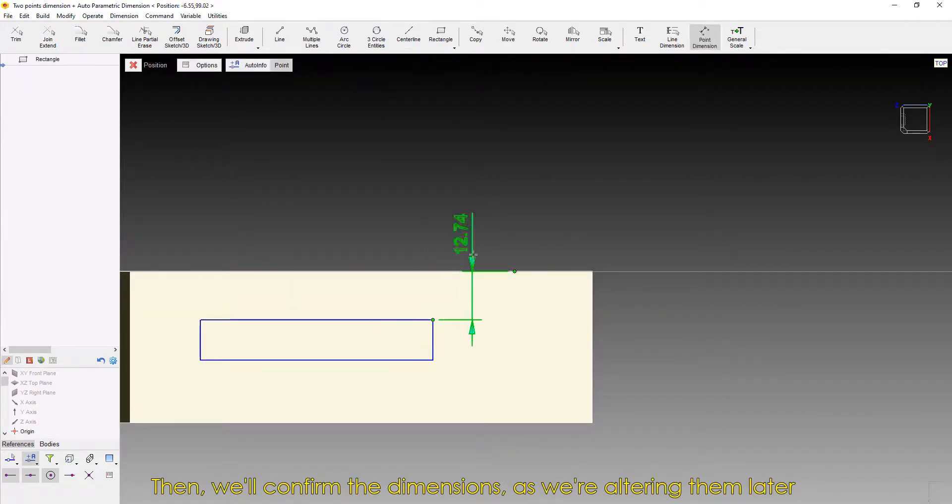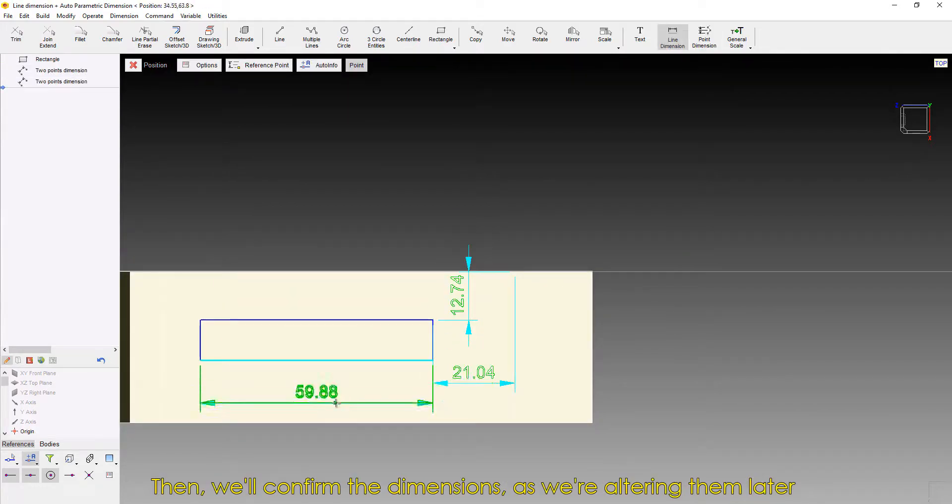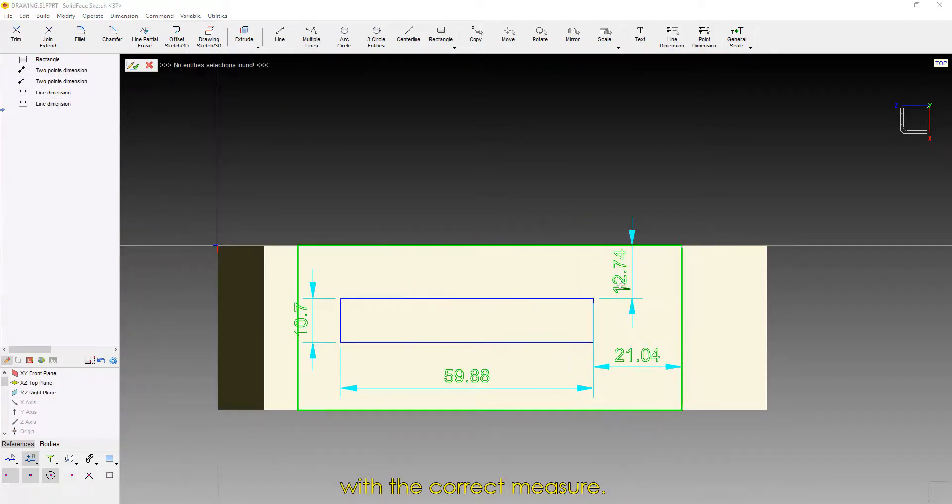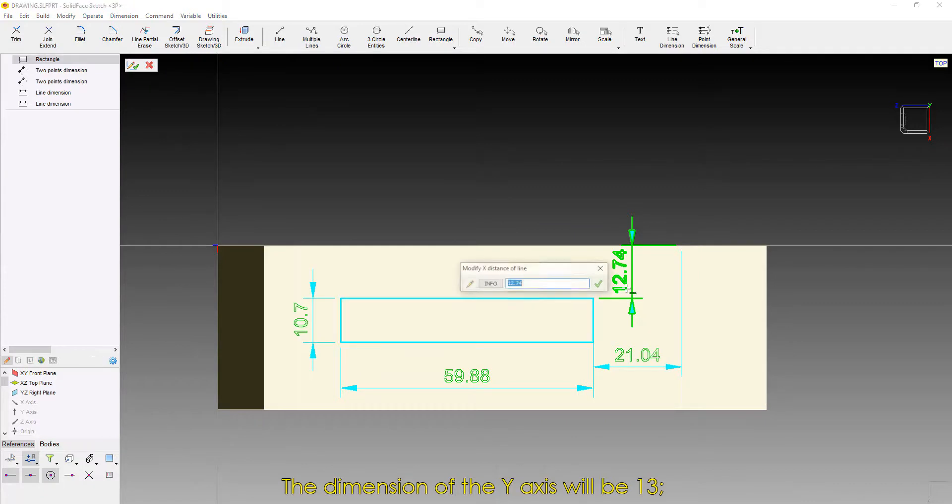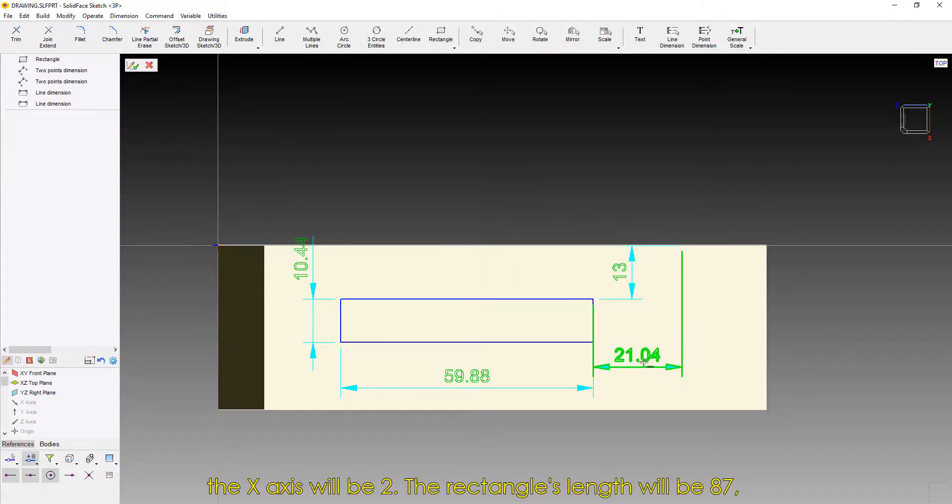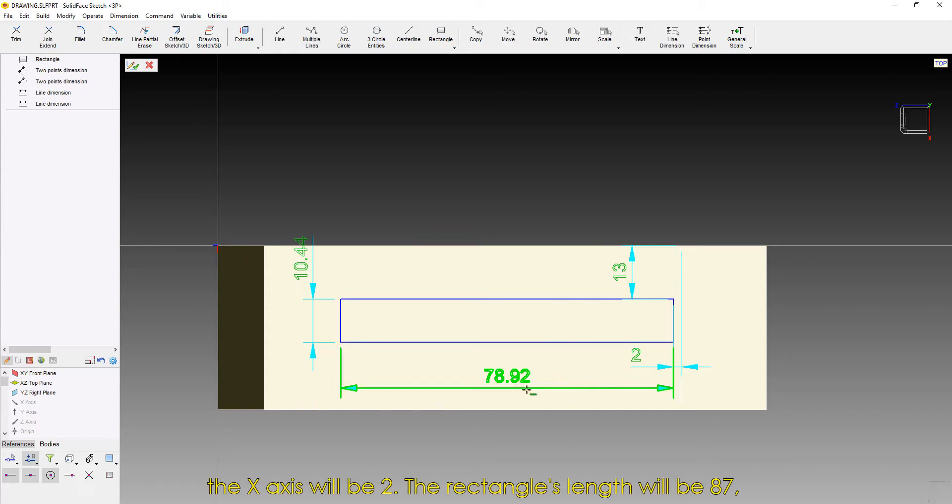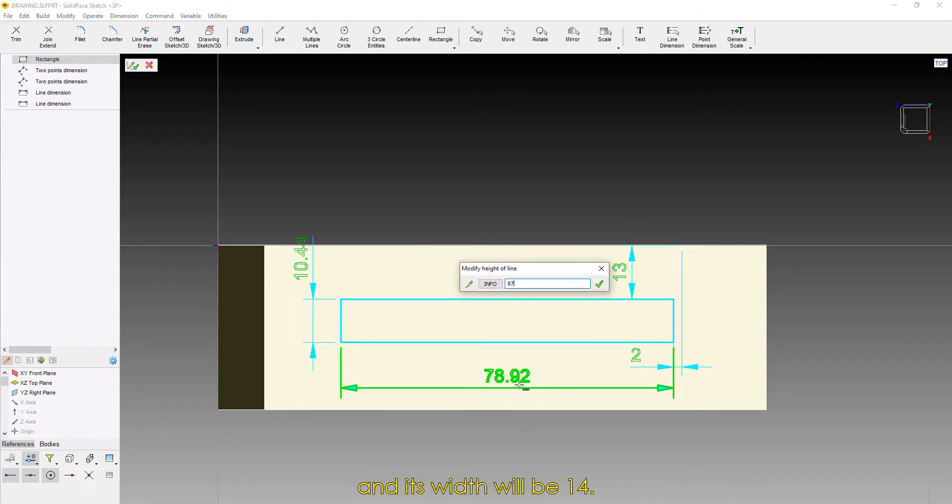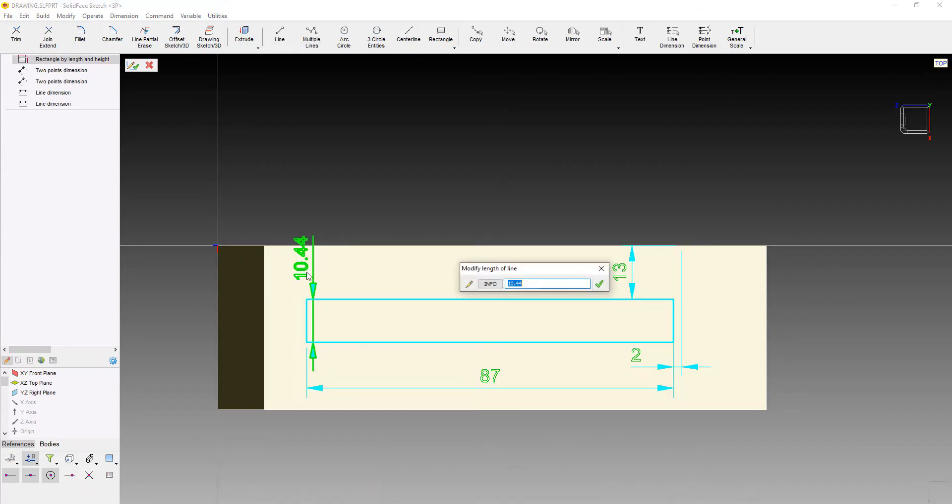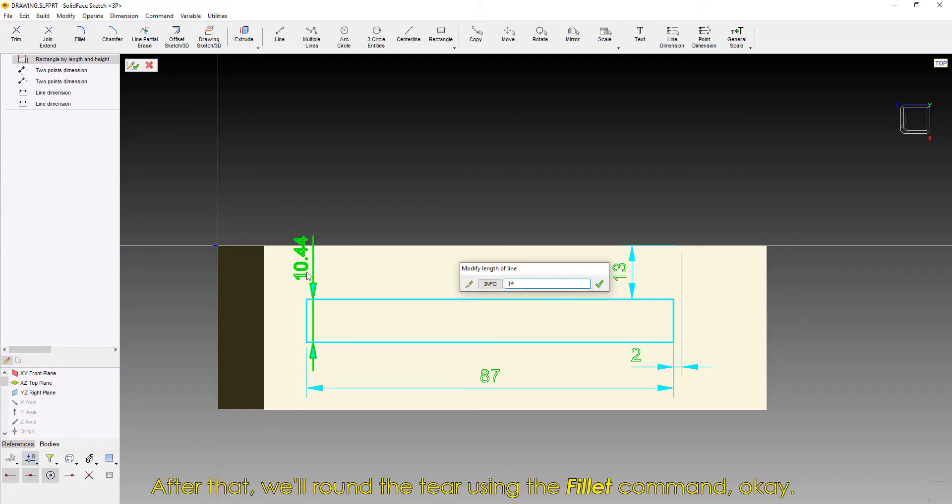Then we'll confirm the dimensions, as we're altering them later with the correct measure. The dimension of the Y-axis will be 13, the X-axis will be 2, the rectangle's length will be 87, and its width will be 14.